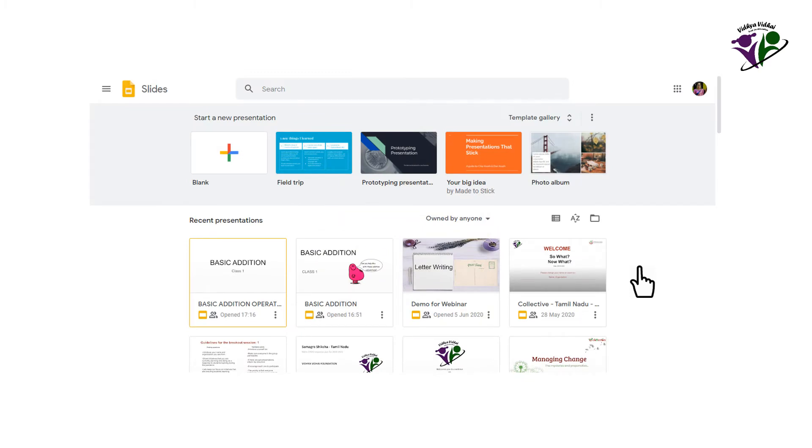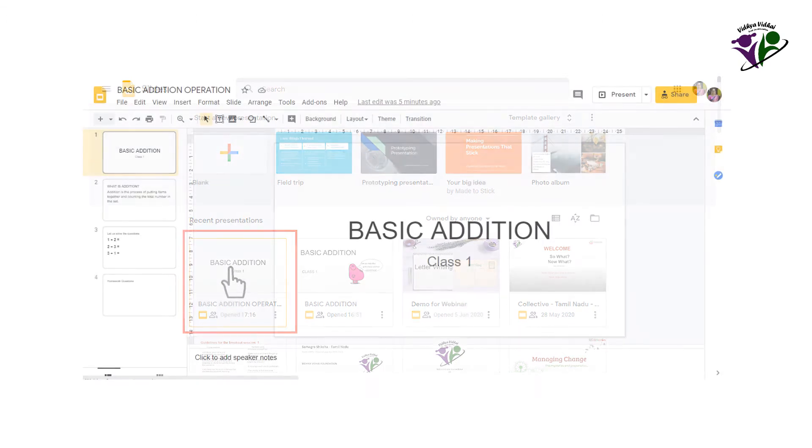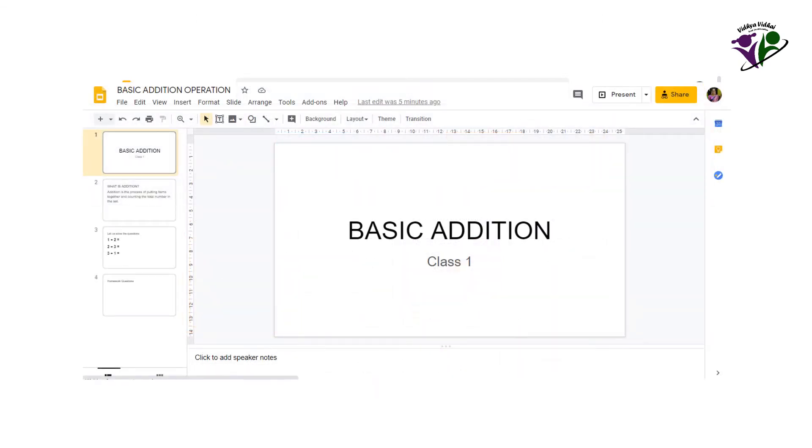Login to Google Slides. As soon as you login, you can see the presentations that are already created. Choose any one presentation to open it.